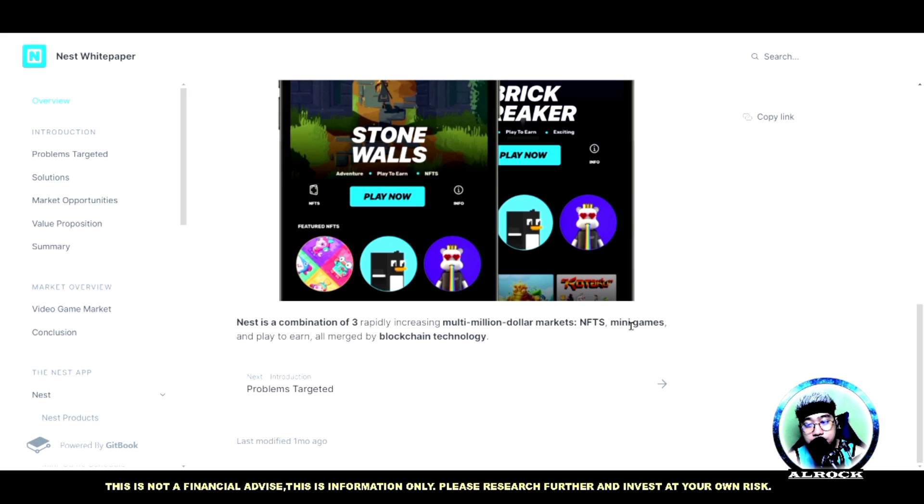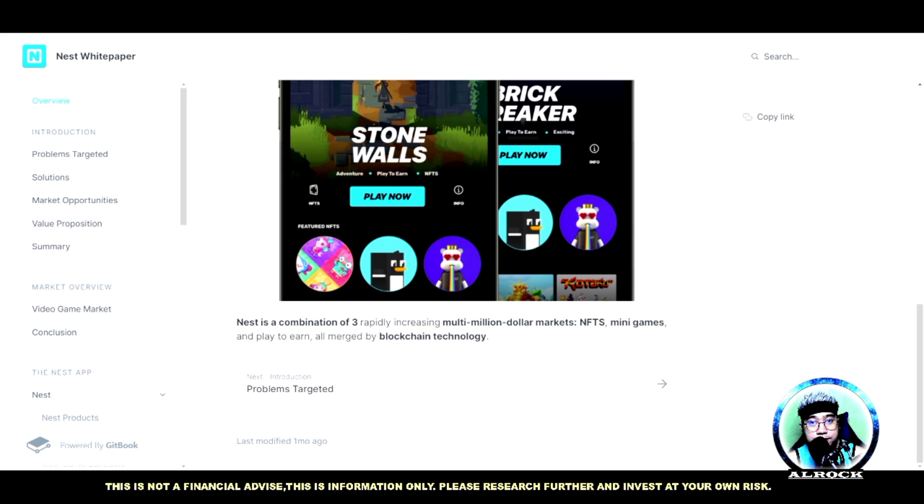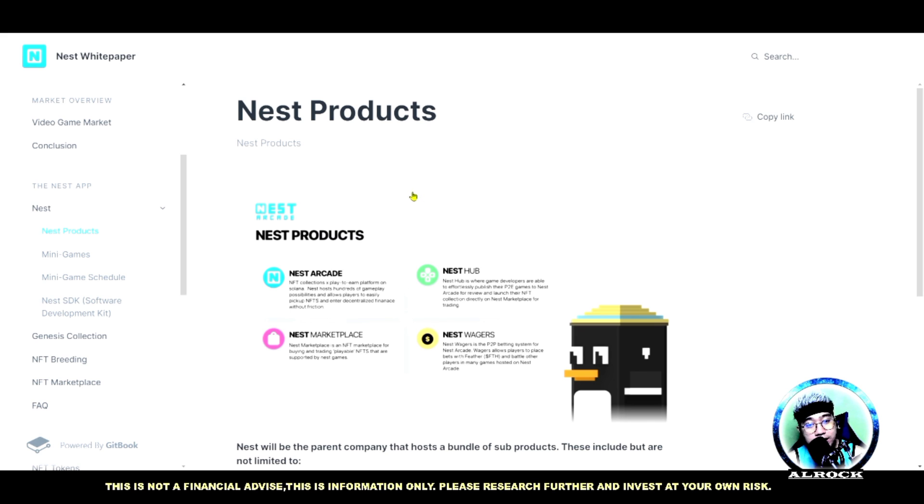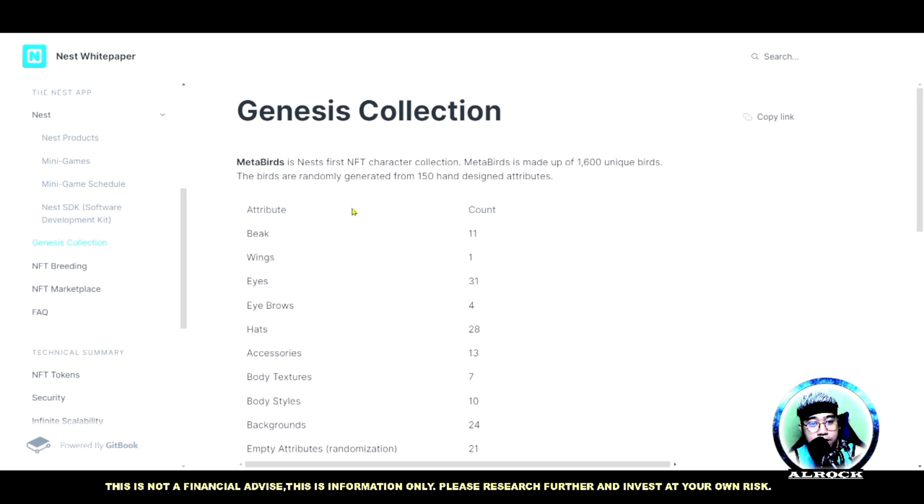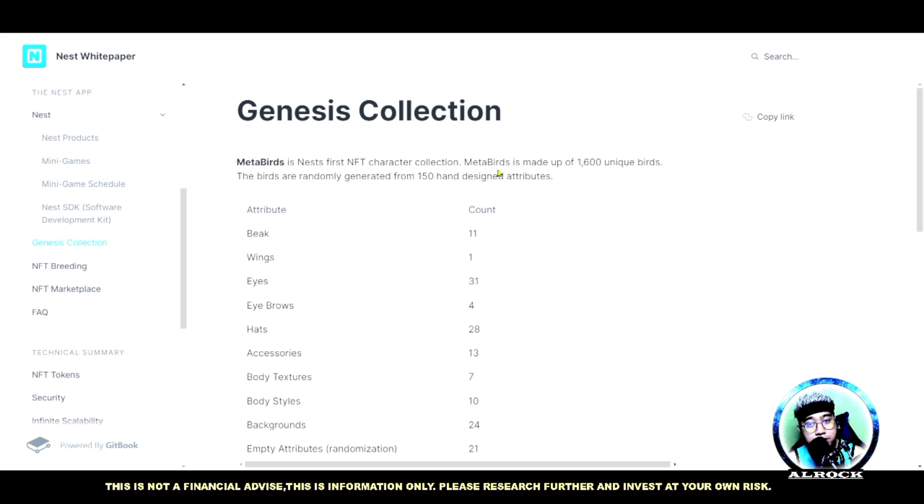Yung mga products nila guys ito: meron tayong Nest Arcade, meron tayong Nest Hub, Nest Marketplace, and then yung Nest Wagers. Meron din sila ditong Genesis collection. Meta Birds is Nest's first NFT character collection. Meta Birds is made up of 1600 unique birds randomly generated from 150 hand-designed attributes.